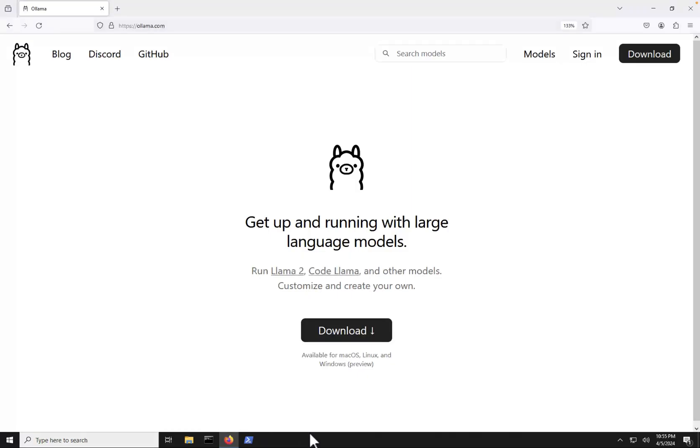If you haven't already, go ahead and open up your web browser and navigate over to ollama.com and you'll get the Ollama website to show up.